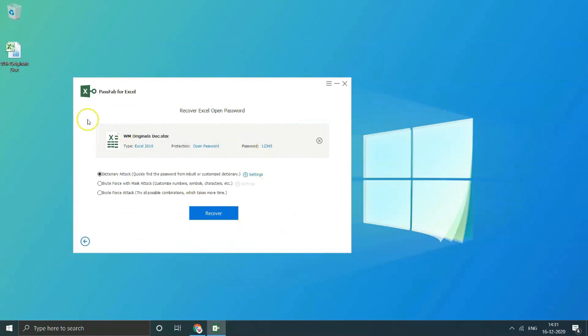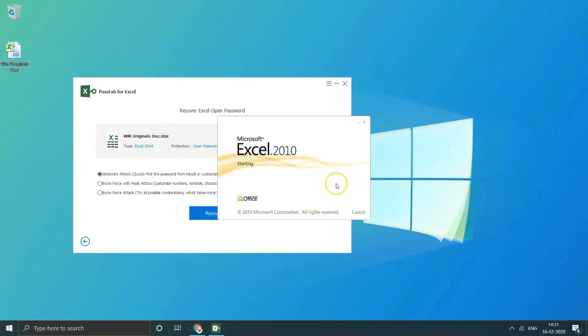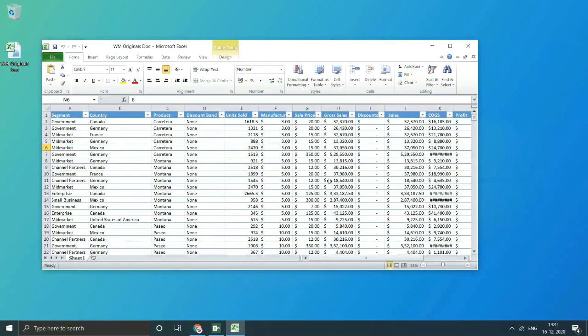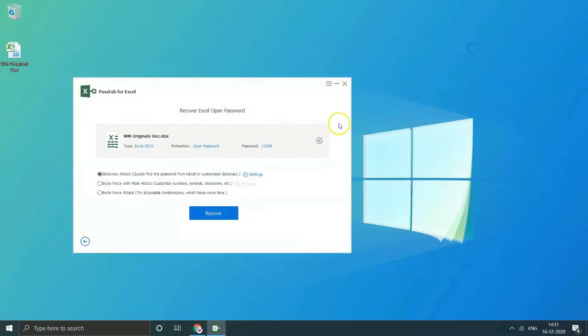Thereafter let's open file and check if password works for the same or not. Press control plus V and click to open file. Wow, file opens up and we have the password for this protected file. It's really simple and fast to acquire Excel password. I will recommend you to go ahead and try out PassFab for Excel.